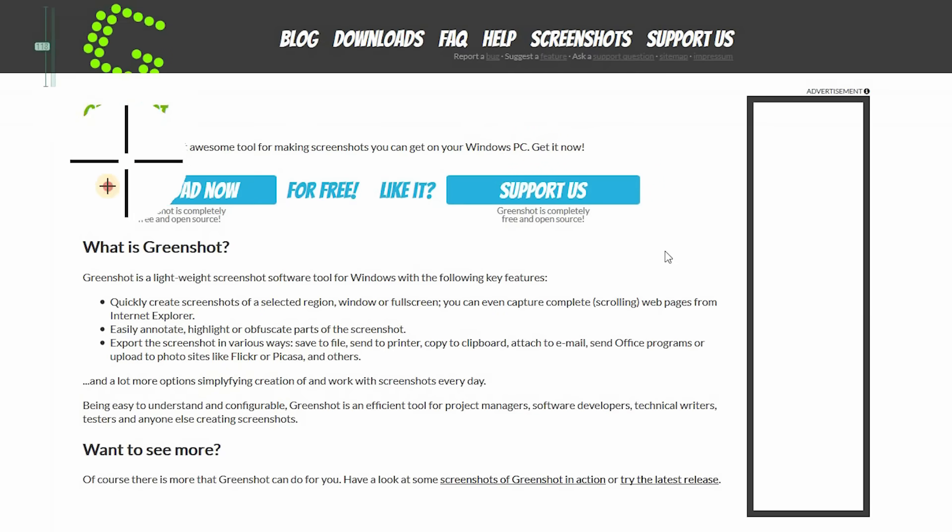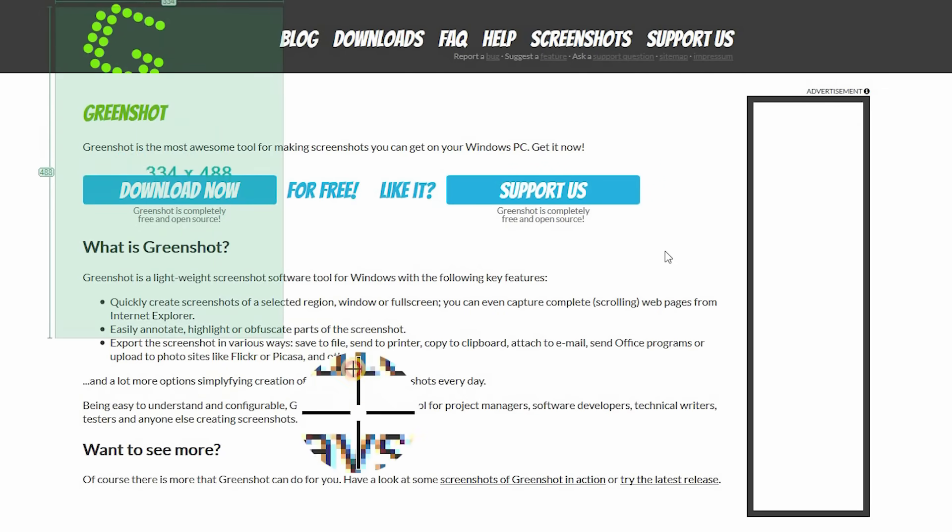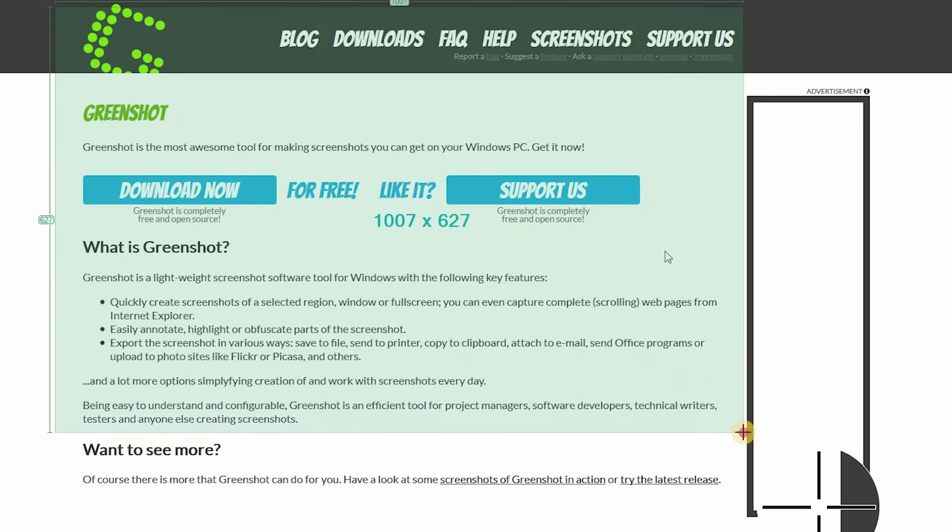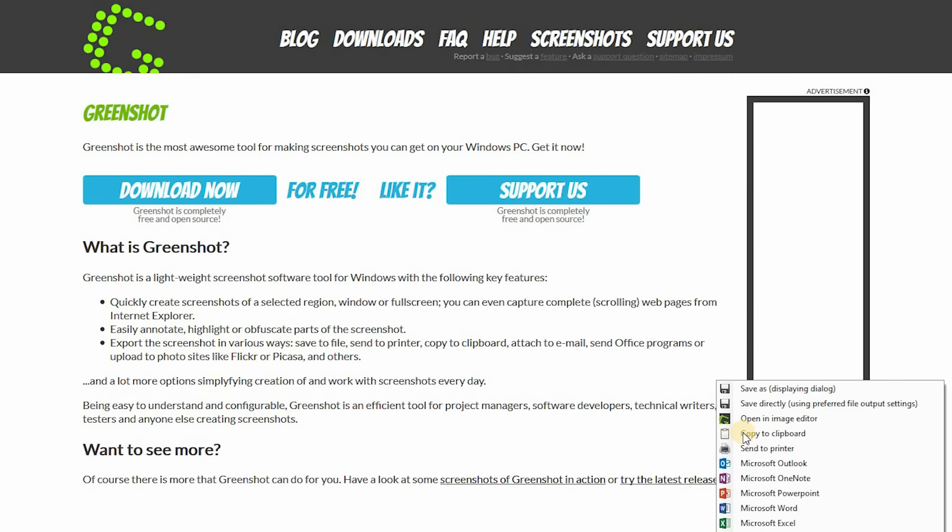Now I'll click and drag an area for the screenshot, and then let go. Now I have several options, including saving. You can have it open directly into the screenshot editor or one of the several programs, including Microsoft Paint. You can also upload to Imgur. I prefer to open in the GreenShot image editor, so I'll do that right now.